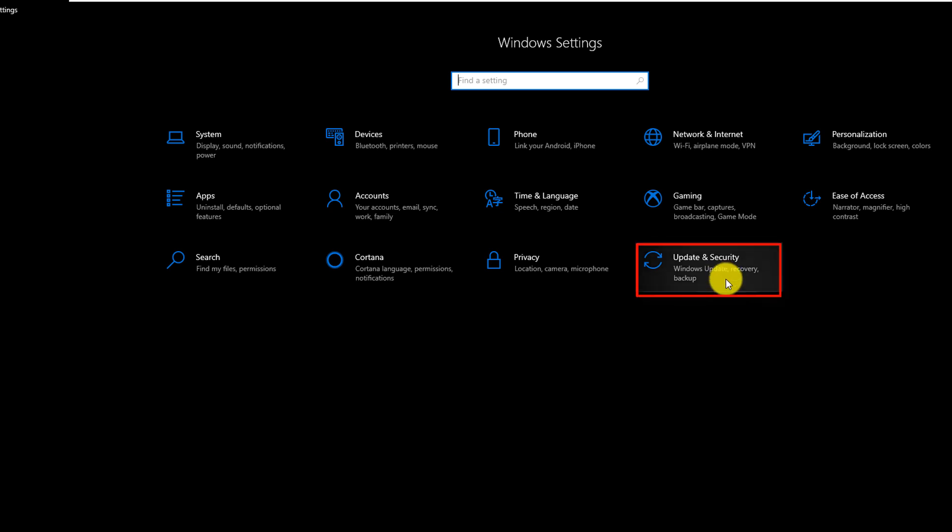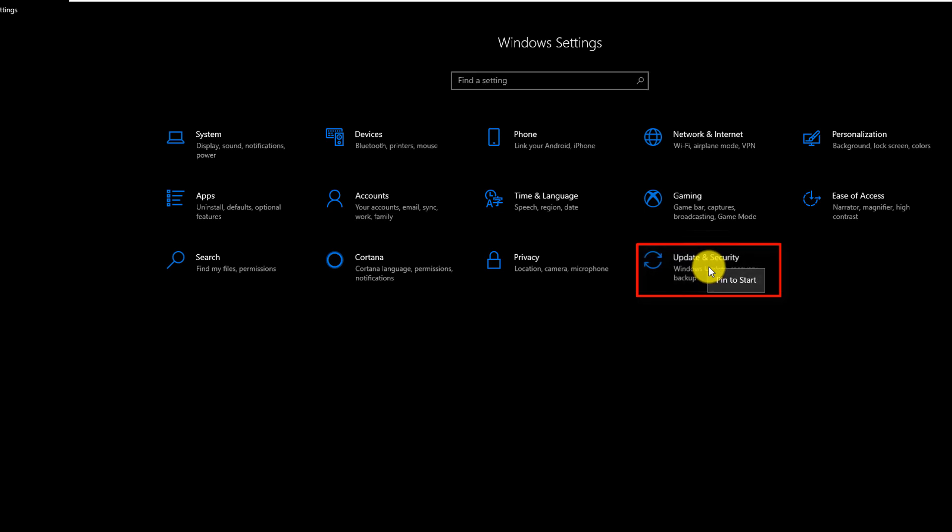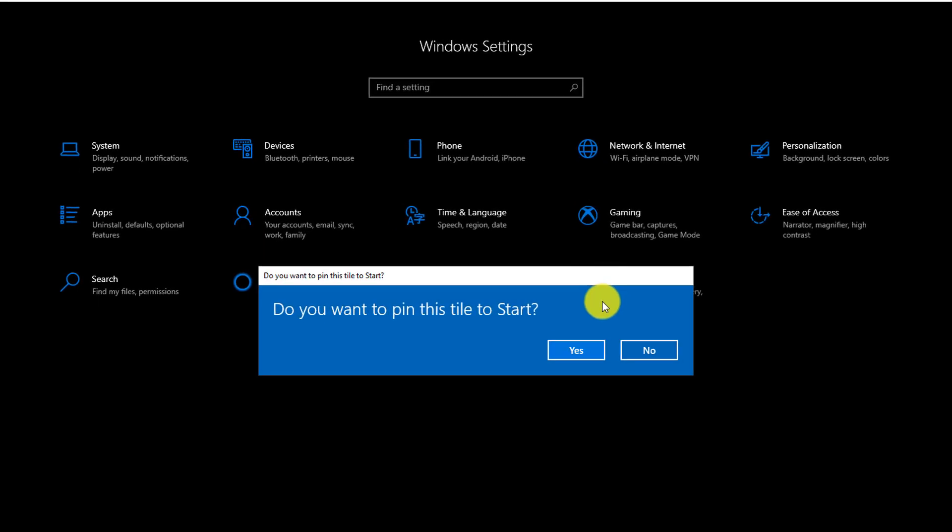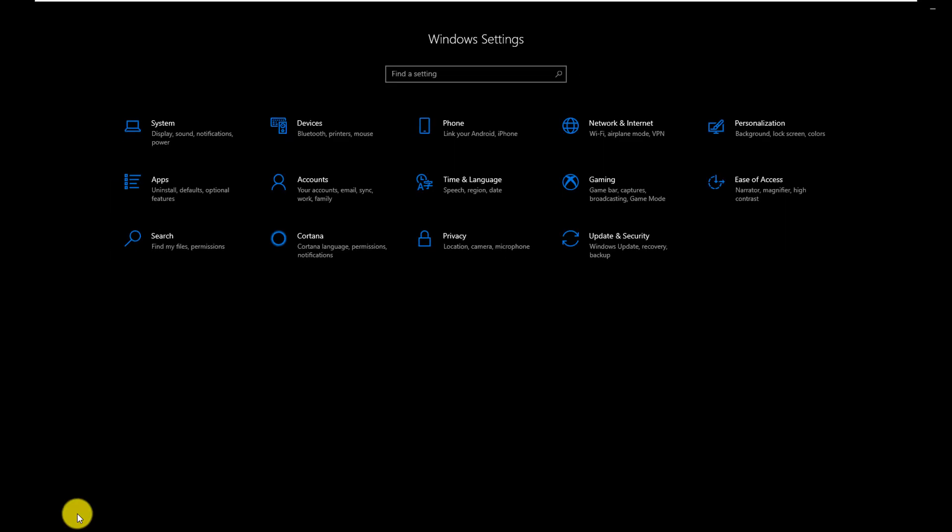For example, if I access Update and Security very frequently, I can select the section, right mouse click, and click Pin to Start. Windows prompts me, do you want to pin this tile to start, and you say Yes here.